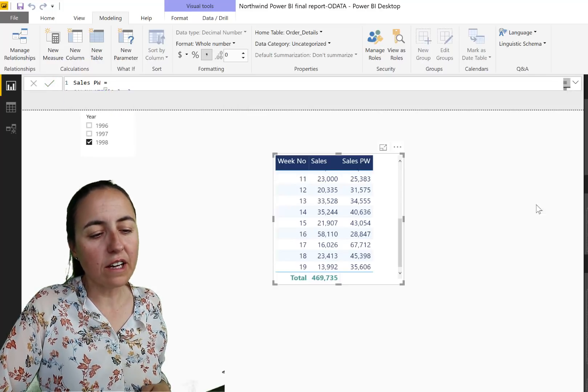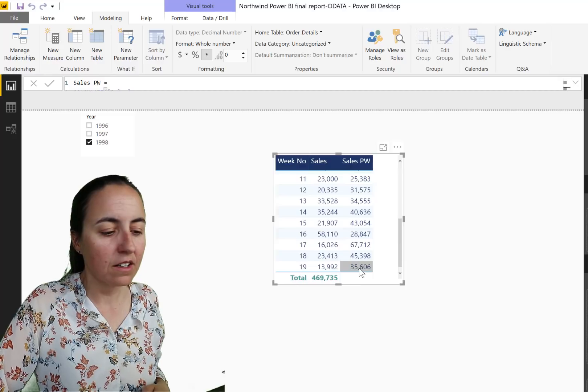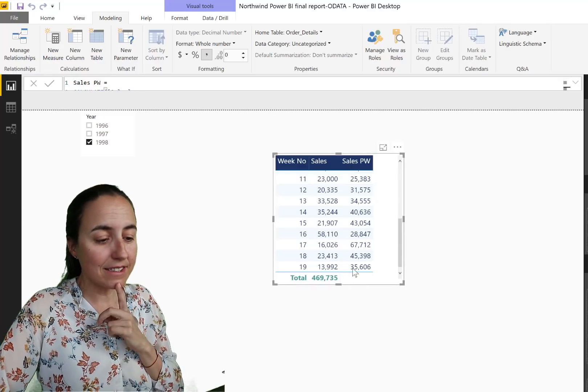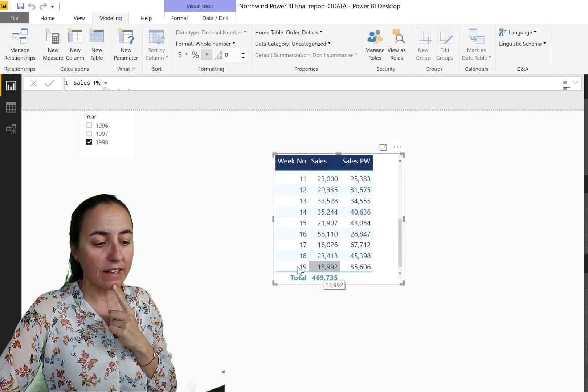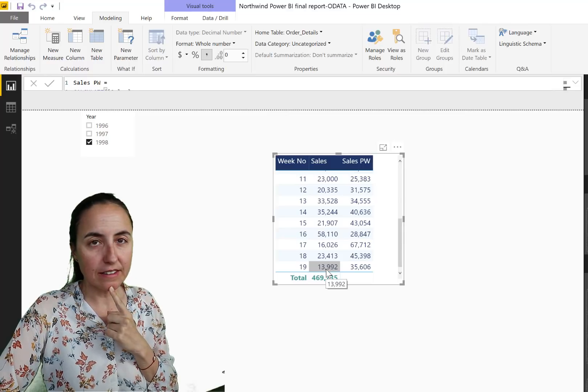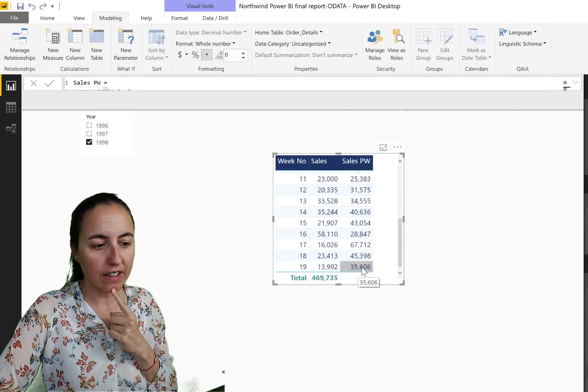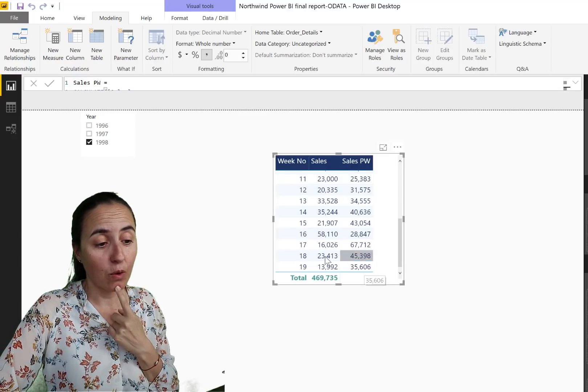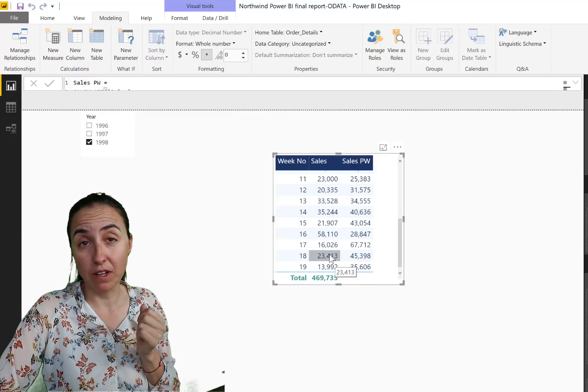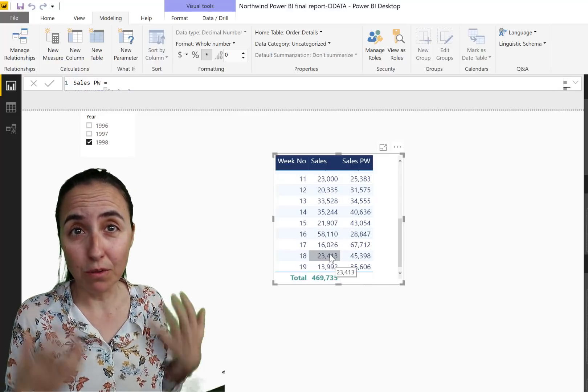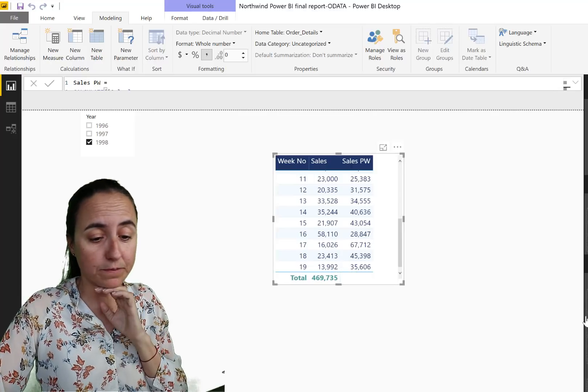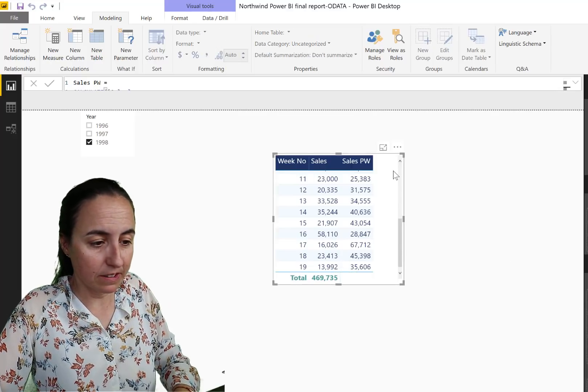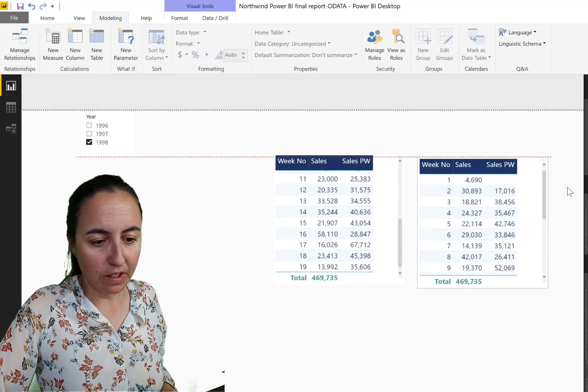The new DAX editor drives me nuts. Okay, look at this. It says here Week 19 Sales was 13,000. Week 19 Previous Week it was 35,000, while it says here previous week was 23. So obviously something is wrong. What is it? Let me show you.